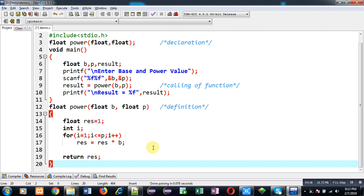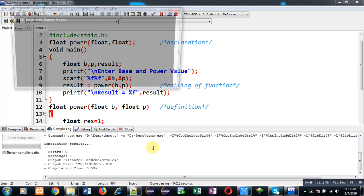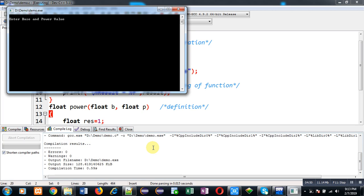You can see it is asking for base and power values. Again I am entering base as 2 and power as 3. You can see the output. It is again showing the result as 8. So you can implement both the variations of pow function.